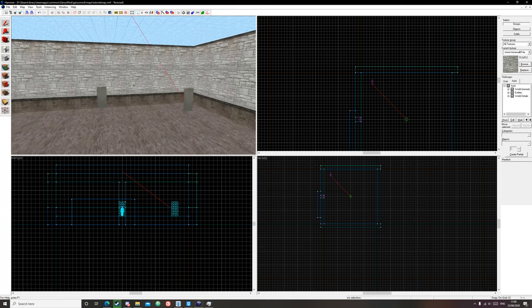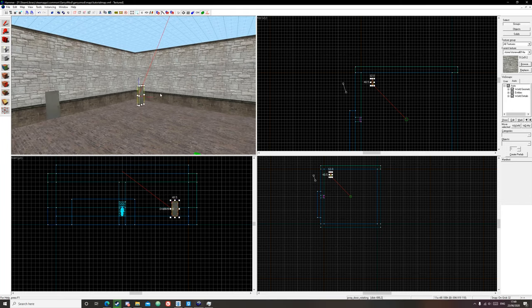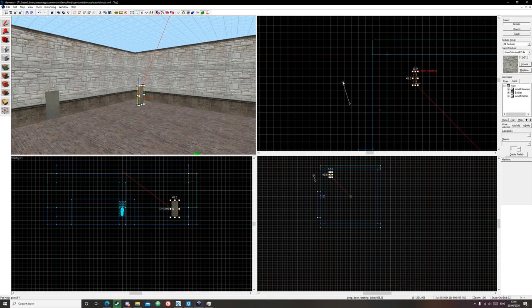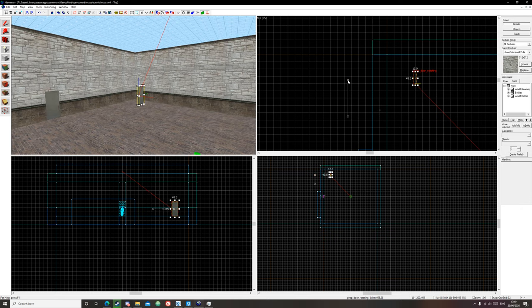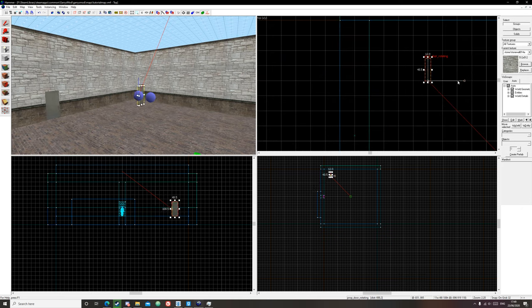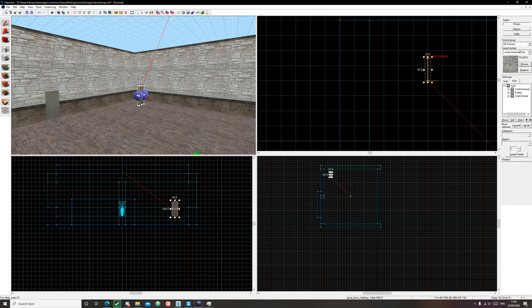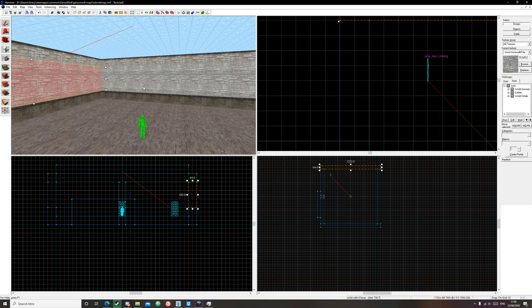And also make sure that your entity origins are inside the map, like these little circles. Sometimes they do cause leaks, so keep them inside and align them up. That is it for fixing leaks in Hammer. Have a good day.